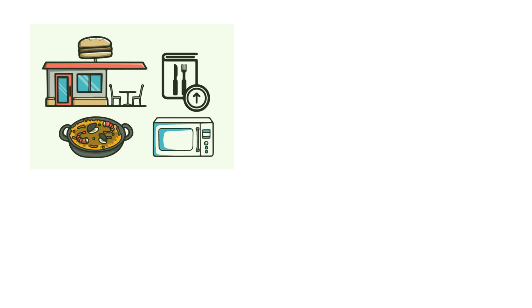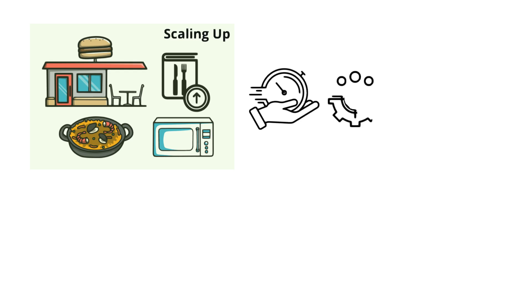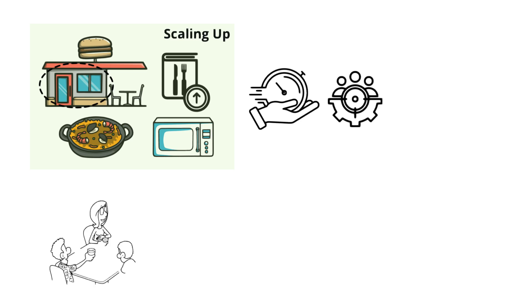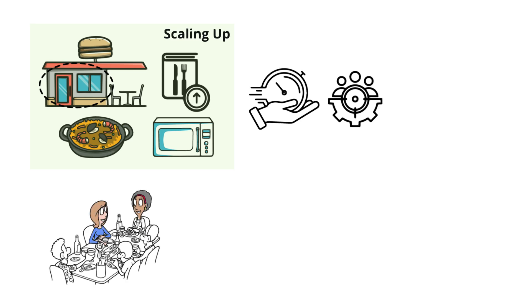This is called scaling up in Snowflake terminology. The advantage is faster service for the current customer base. But the size of the kitchen itself still limits them. If the restaurant gets too busy, they'll hit a bottleneck eventually.